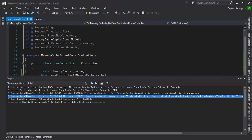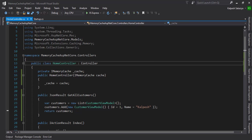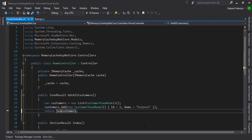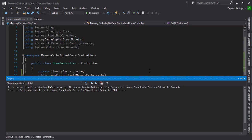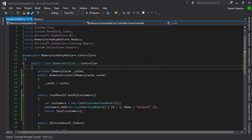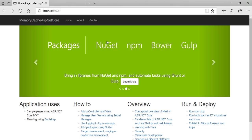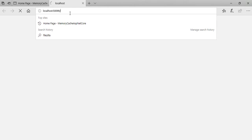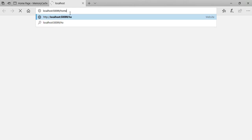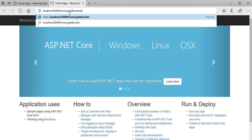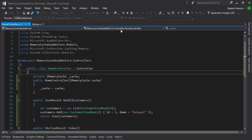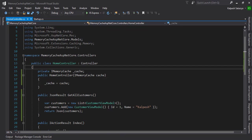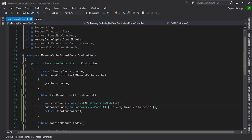Press F5. The application is running. We have created the home/GetAllCustomers endpoint. Once you hit it, you will see the JSON output.